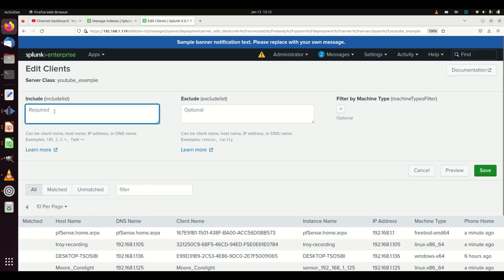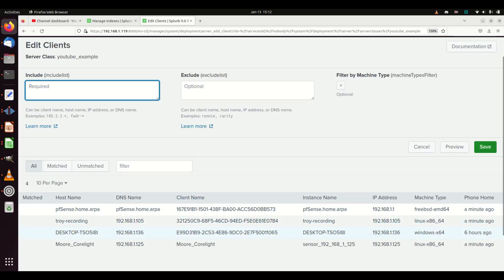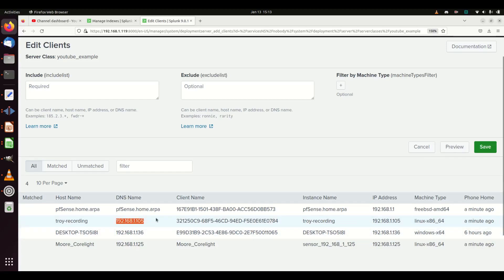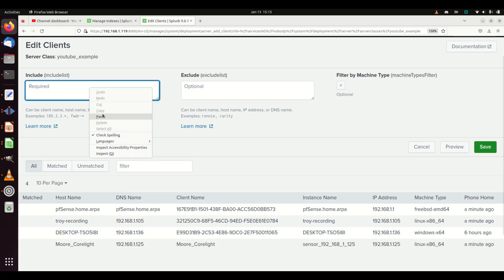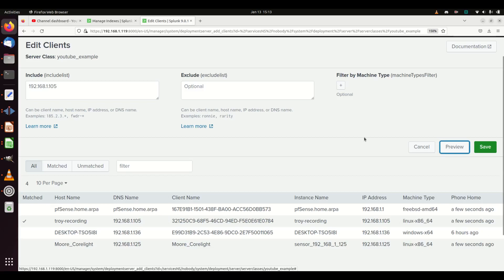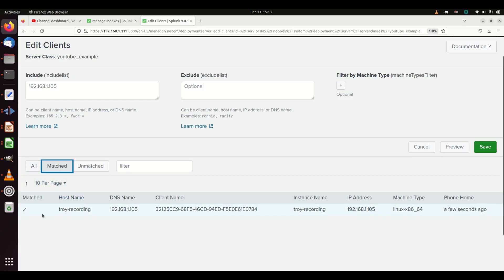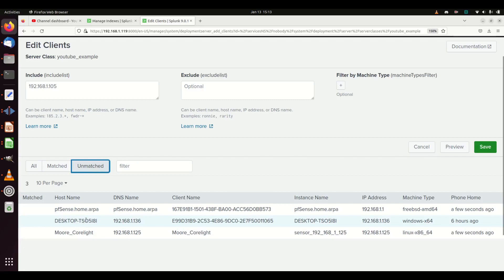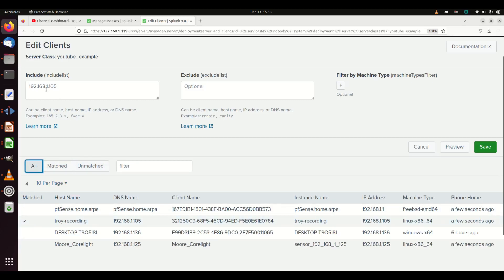Then I want to add clients. You can put a list — if you put a star it applies to everything, but that's usually not a good practice. You want to specify them individually or use a regex expression. I'll grab the IP address of my target machine, paste it in, and hit Preview. The check mark means it matched. You can also use the Match or Unmatch buttons to see which clients match your include and exclude rules.